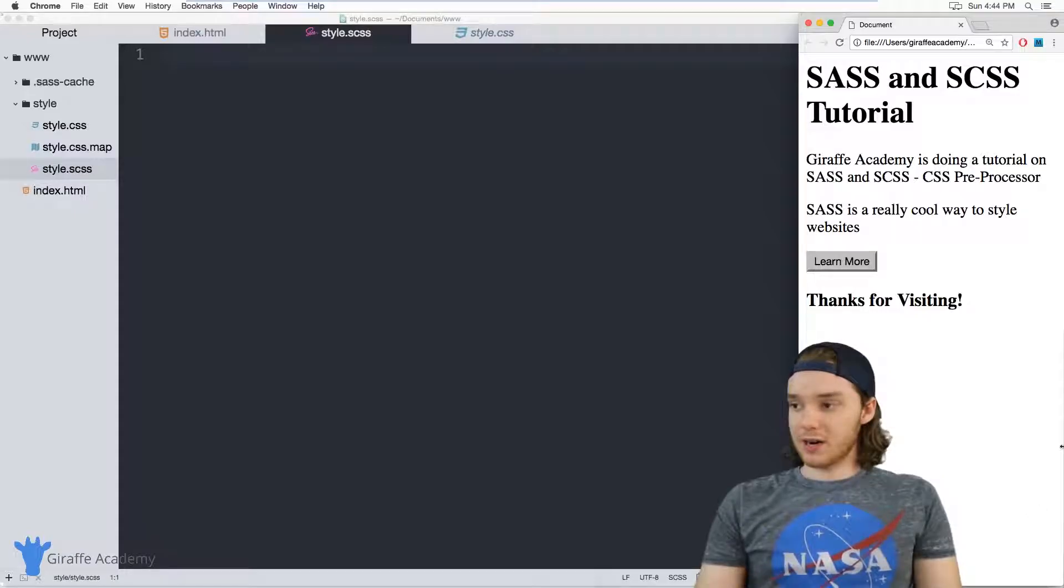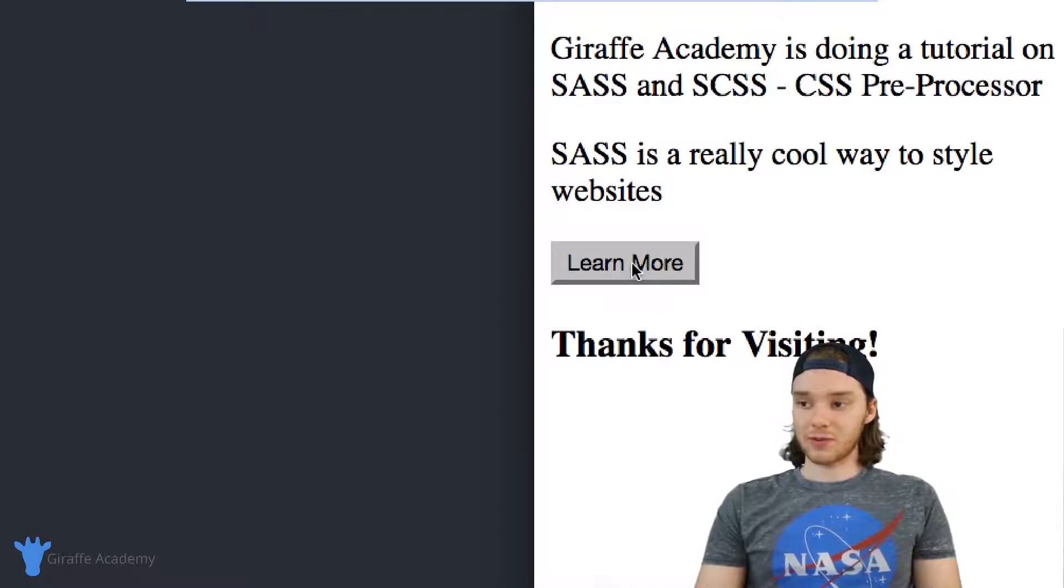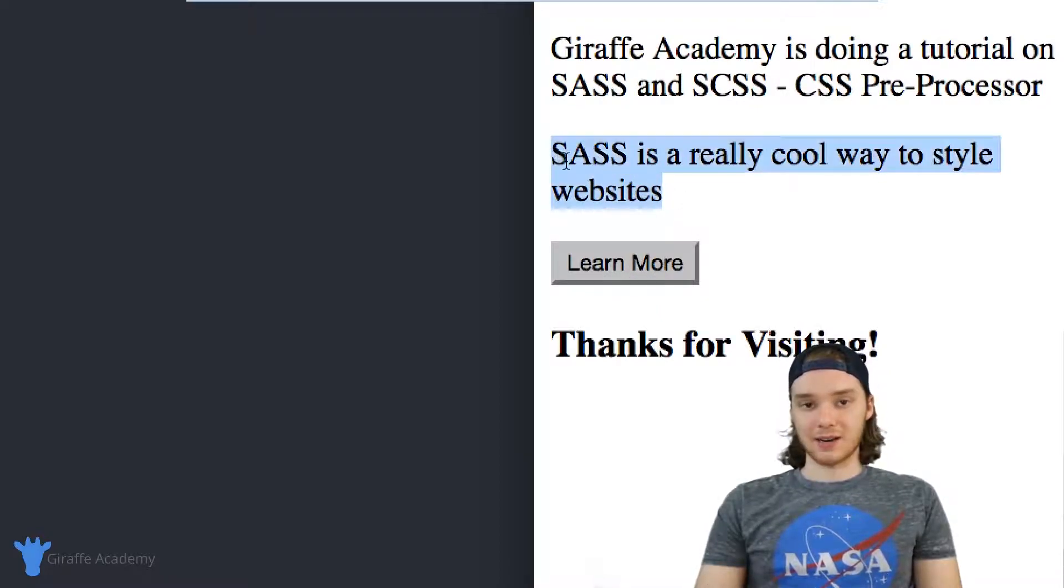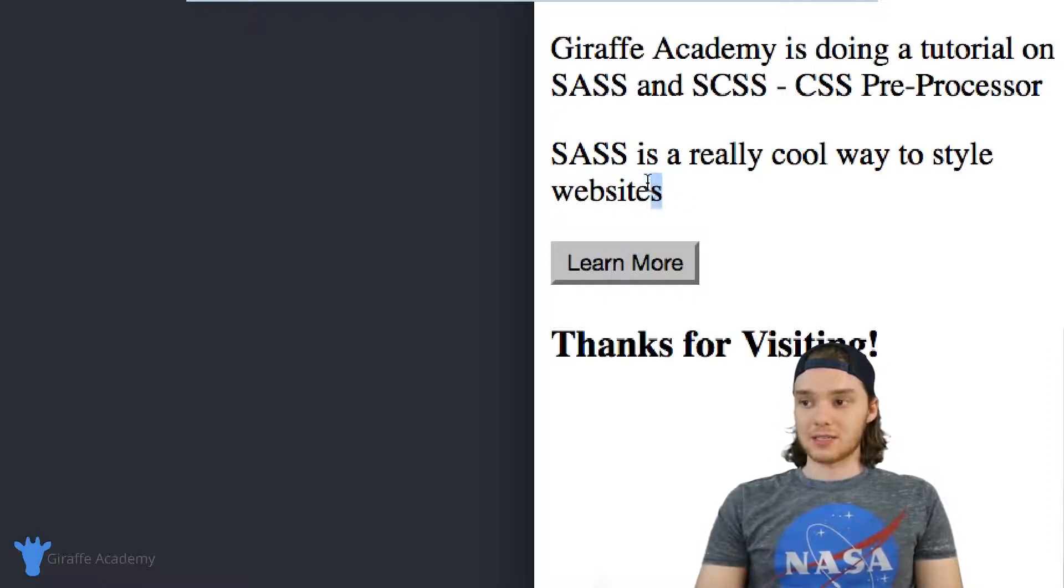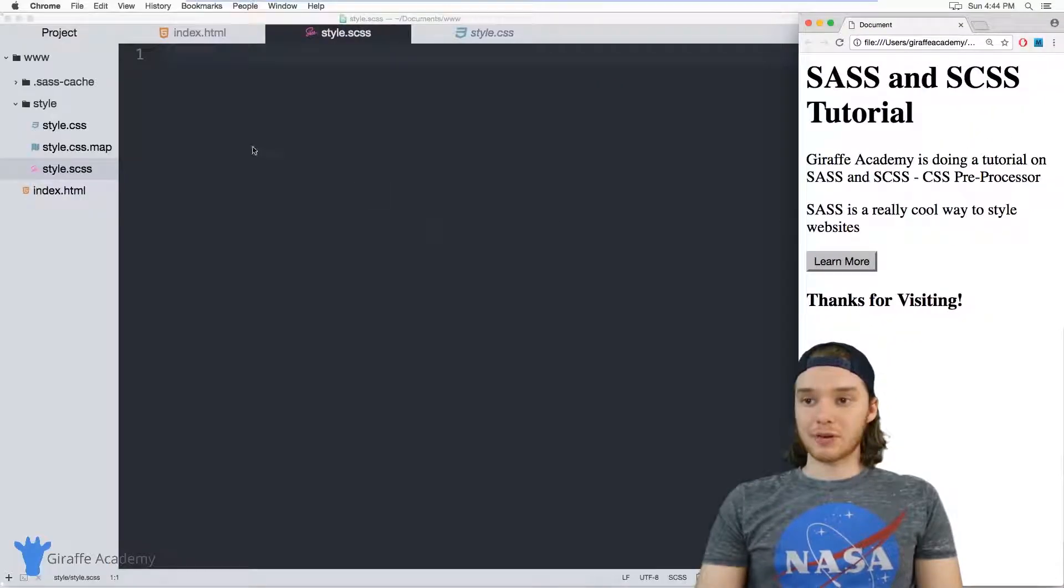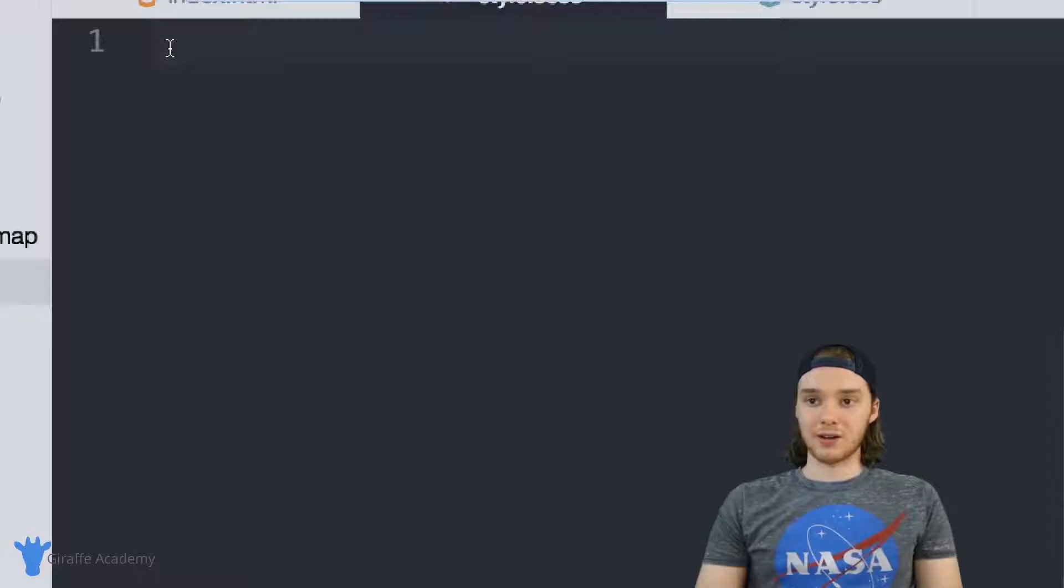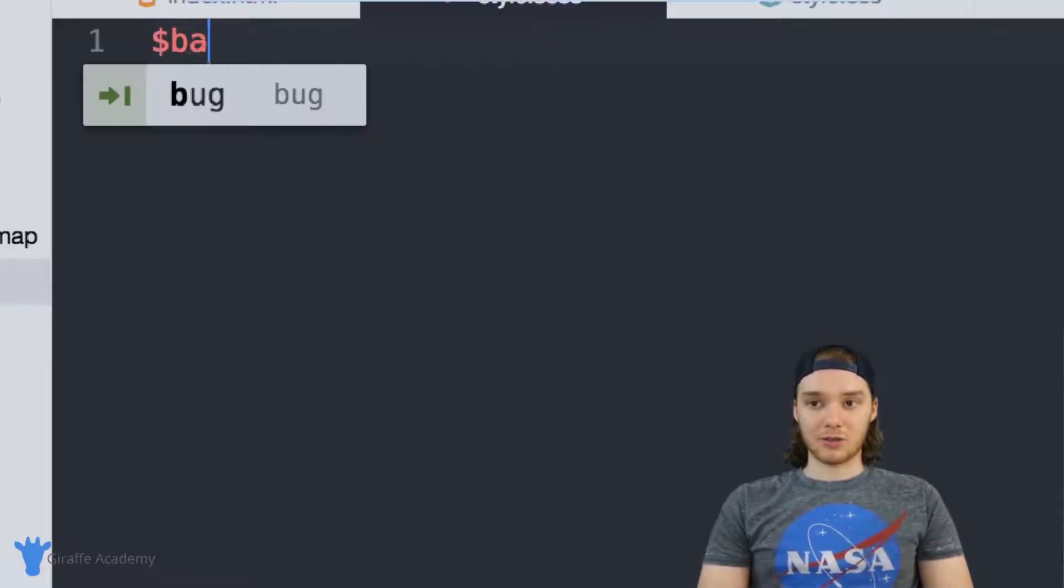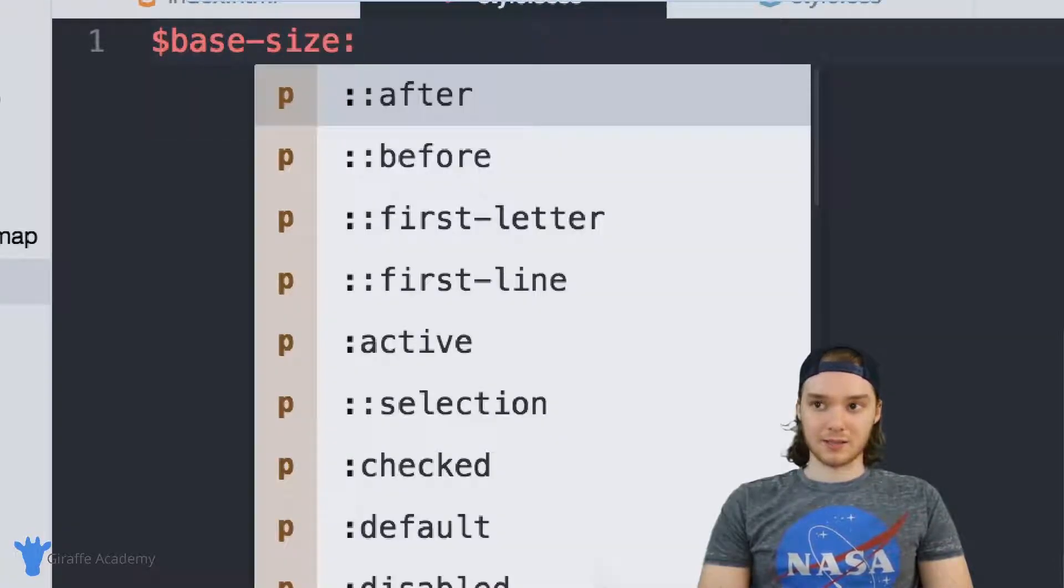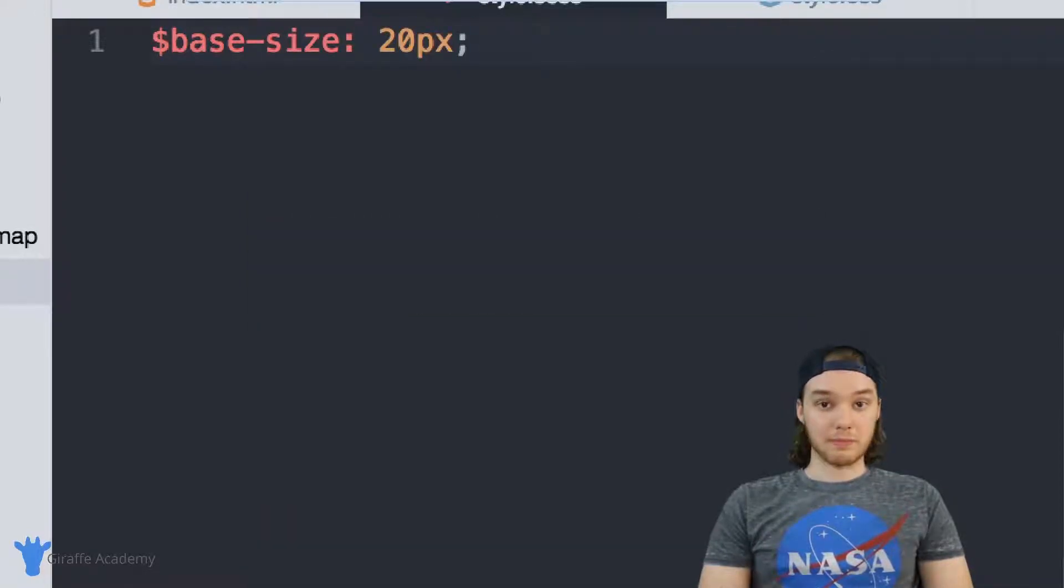So over here in my website, imagine that I wanted to have the text for this button be twice as big as the text inside of these paragraphs. So the text in the button is going to be two times greater than the text in the paragraphs. I can use operators to do something like that. So I can come over here to my style.scss file. And I'm going to create a variable and I'll just call it base size. And we'll set this variable equal to 20 pixels.